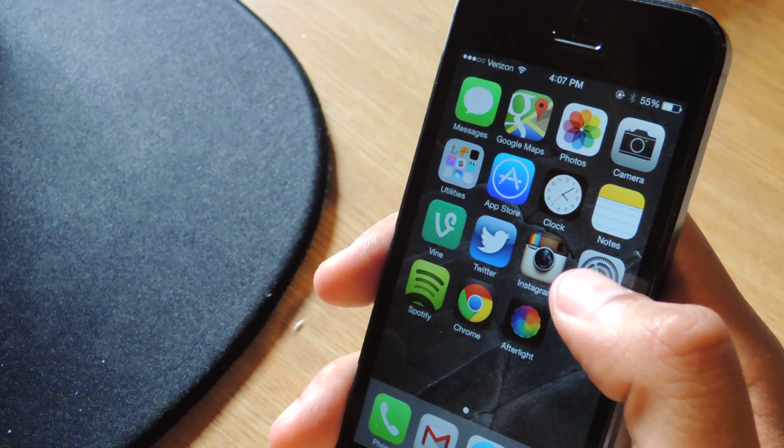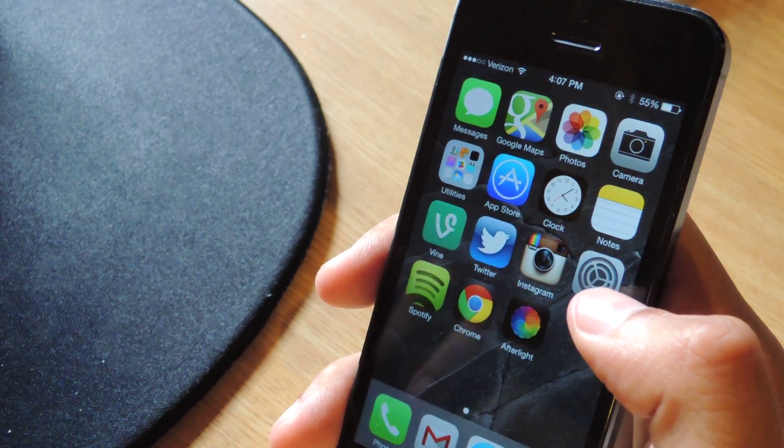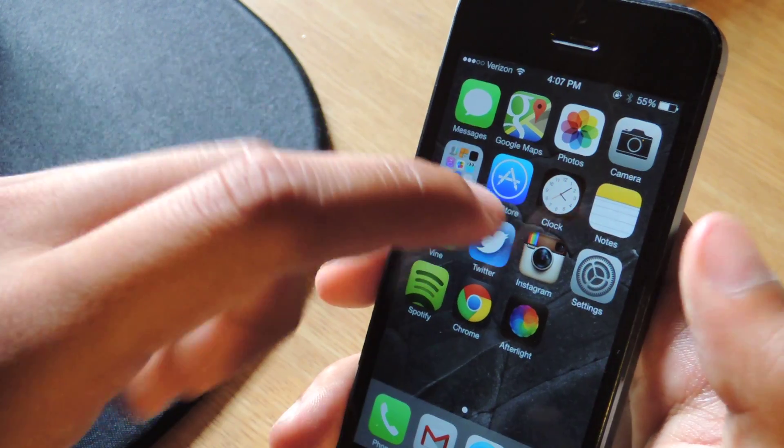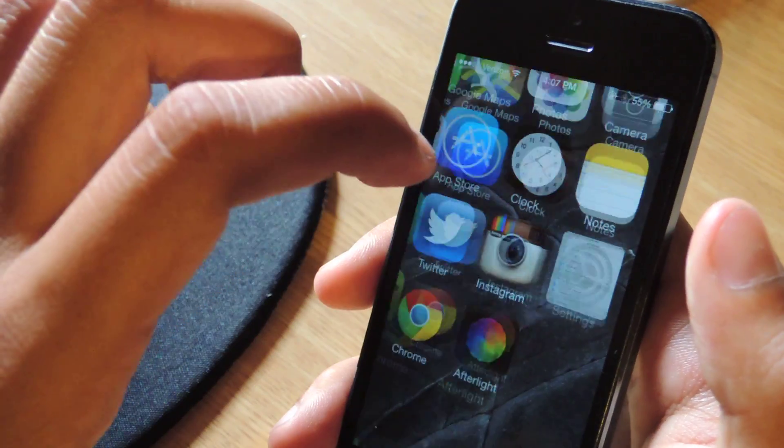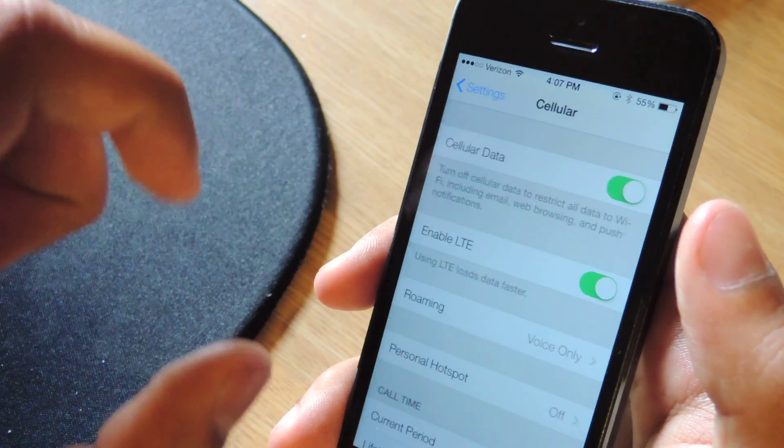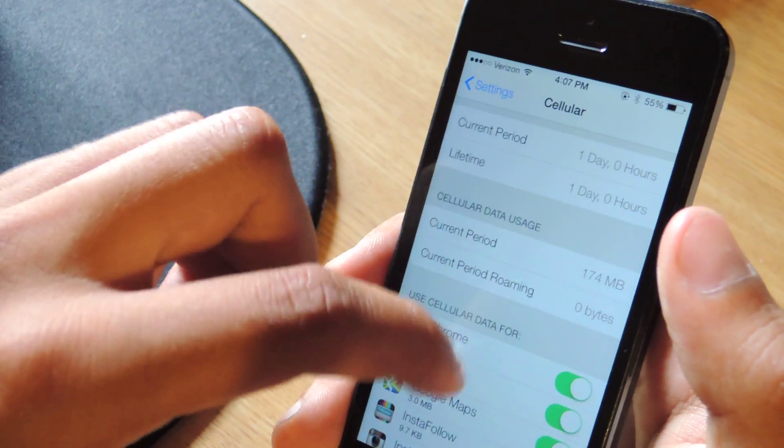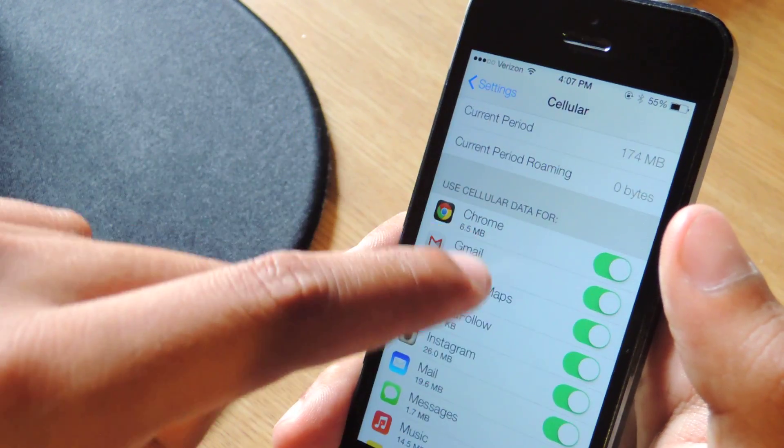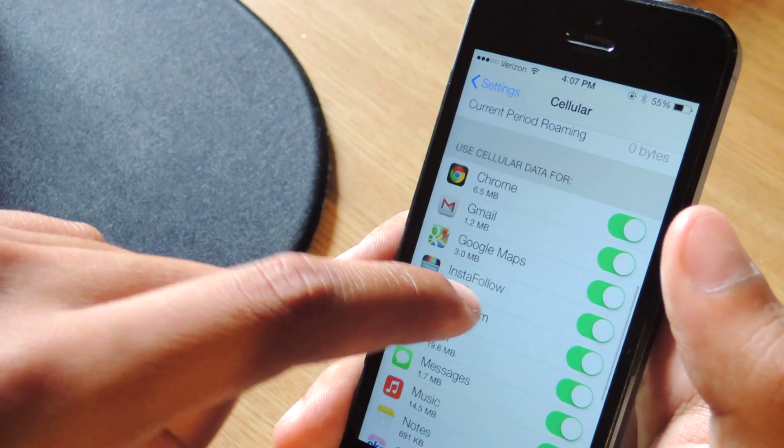all you have to do is go to Settings, Cellular, and scroll down and here where it says 'use cellular data for'...